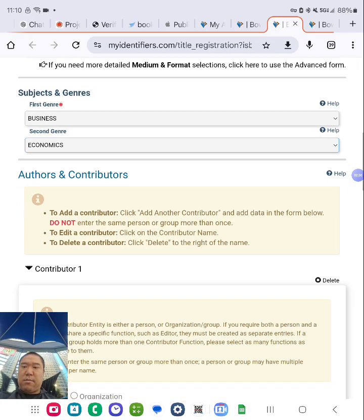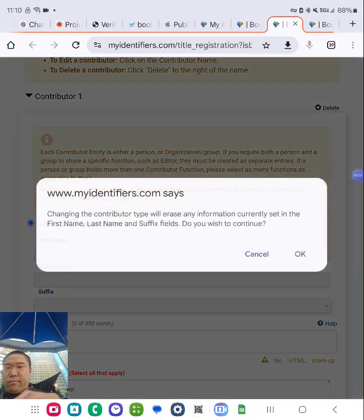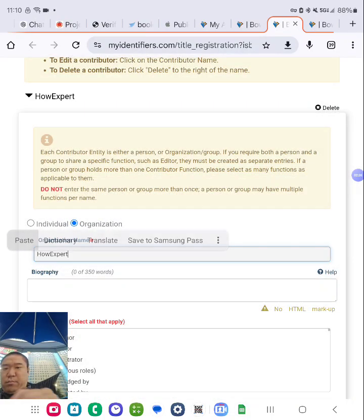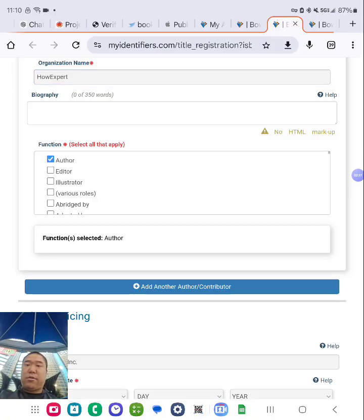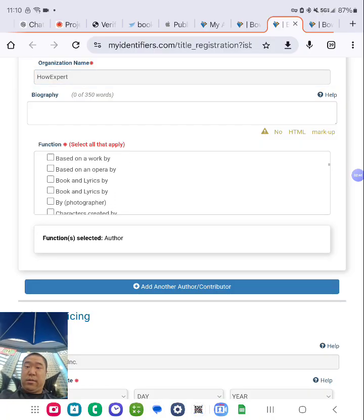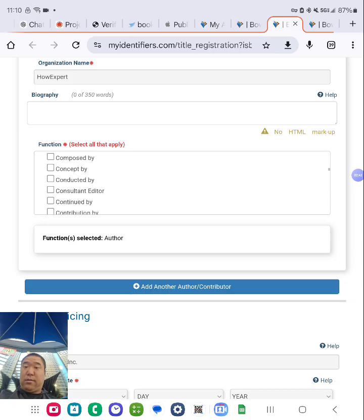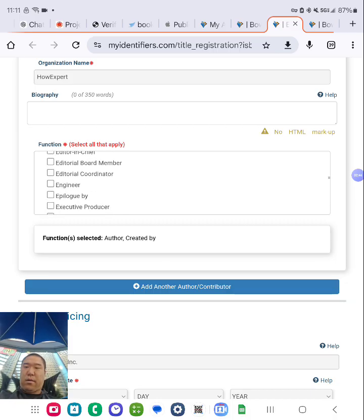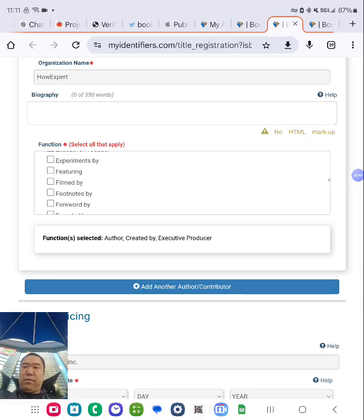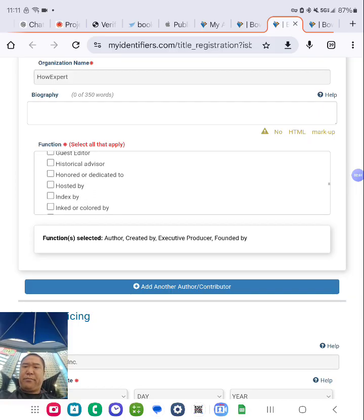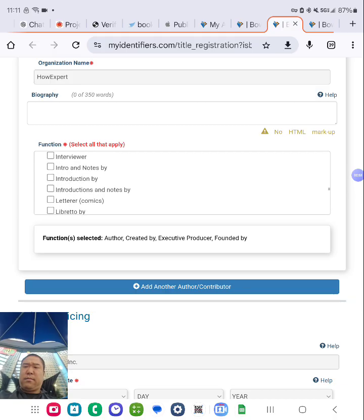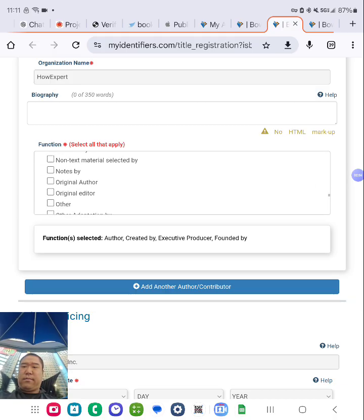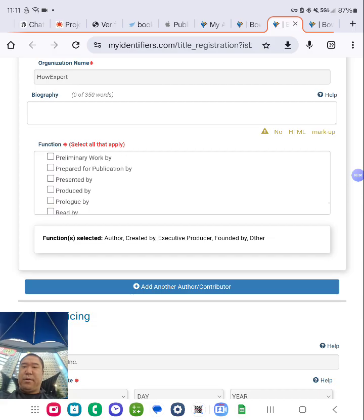Do the same thing here. Paste it. Check that all apply. Created by, executive producer, founded by, other.